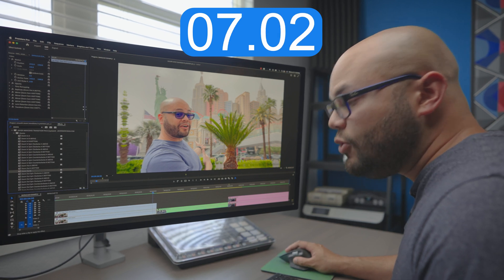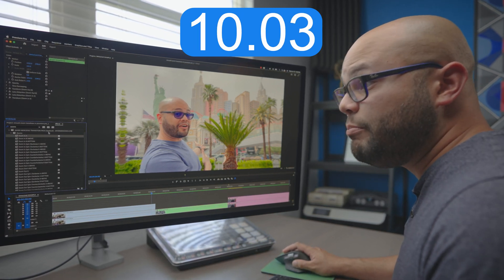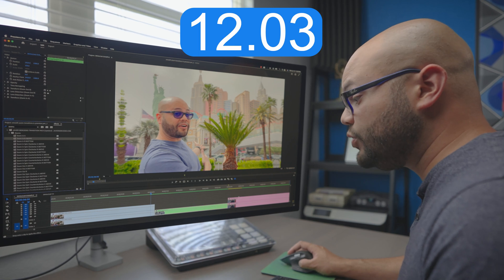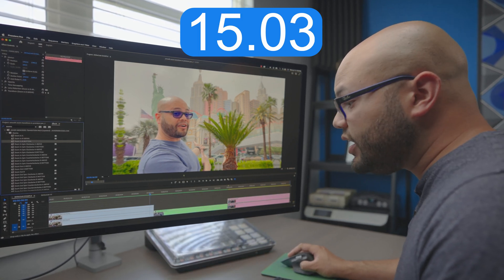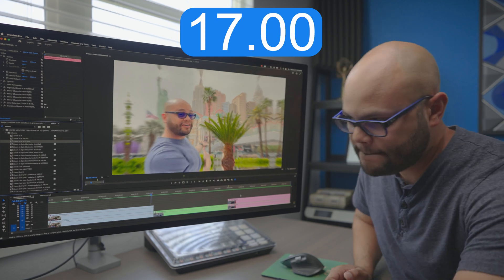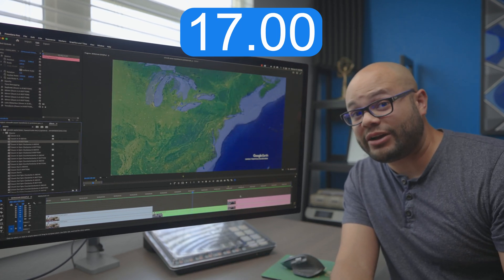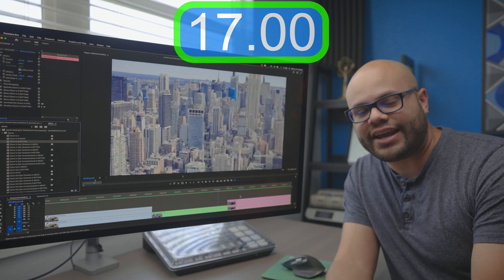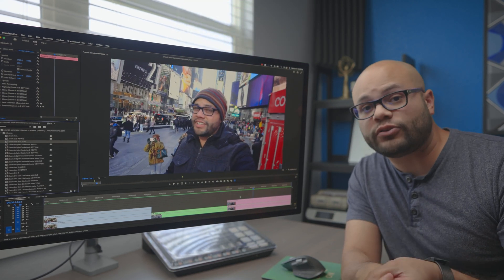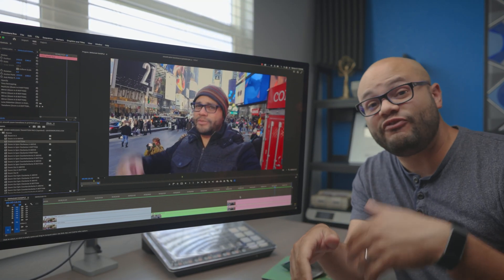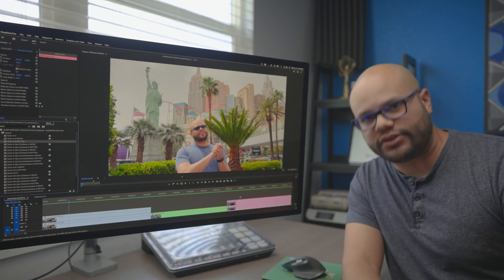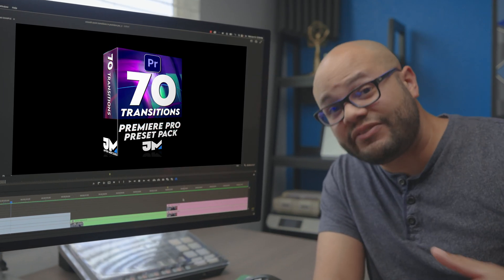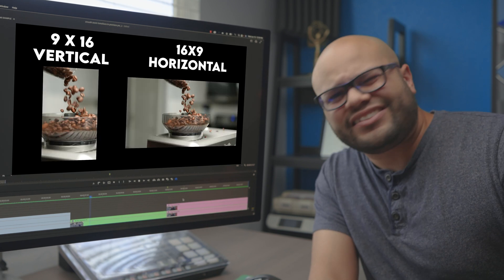The first way would be to build your transition manually from start to finish, which I am going to show you in a second. Or if you want to save time, what you just witnessed was the amount of time it took me to apply a smooth zoom in and zoom out to the clips that you saw at the very beginning of this video utilizing my preset pack.